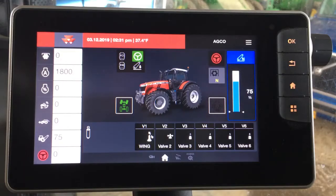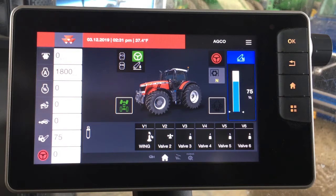So, Zach, on the joystick we have H3 and H4 functions. Could you show me how to set those up within the Datatronic 5 monitor? Yup, very simple functions to set up.